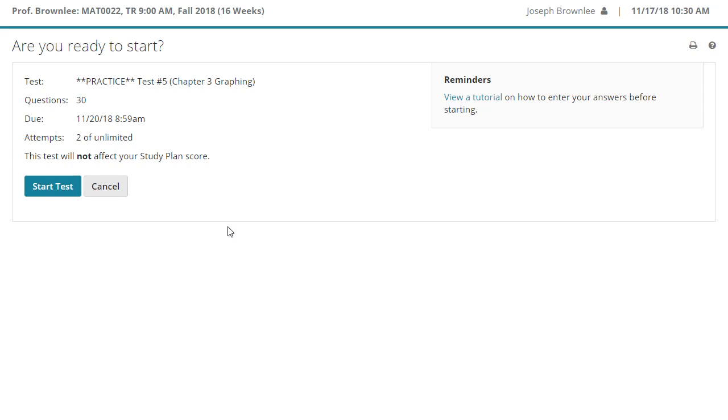I also want to emphasize how to actually use the graphing software built into this test, how to plot points, how to actually graph the lines, how to enter your answers. These are all things that you've already been doing in the homework, so this shouldn't be a new experience for you. But again, in a test setting, I understand nerves can get to you, and so we're going to take a few minutes together and walk through this.